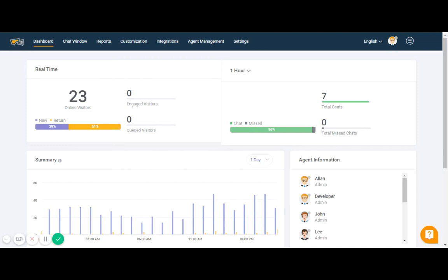Reefchat. Today I'll introduce one of the most advanced features of Reefchat called co-browsing. Co-browsing actually provides real-time communication and support that can be combined with other features to facilitate a highly personalized customer journey.